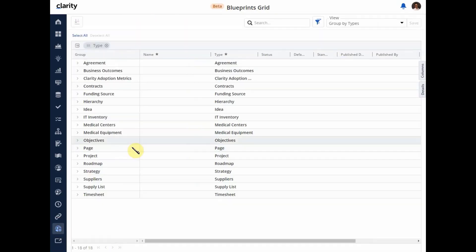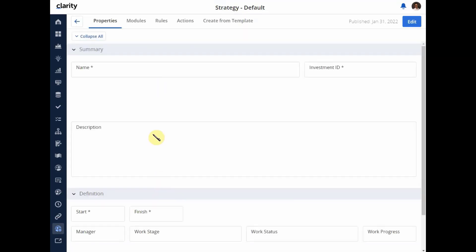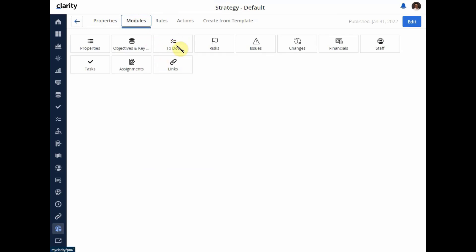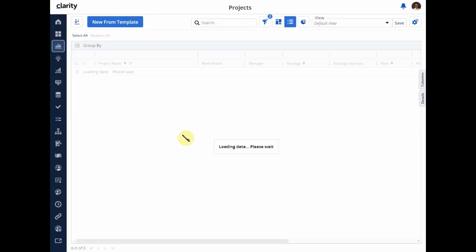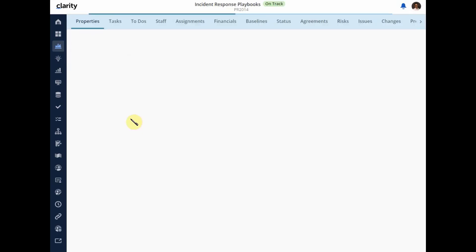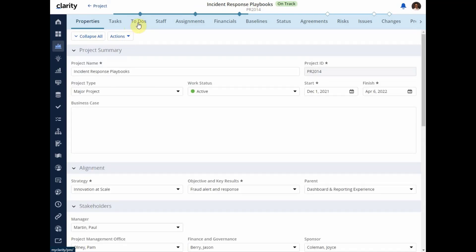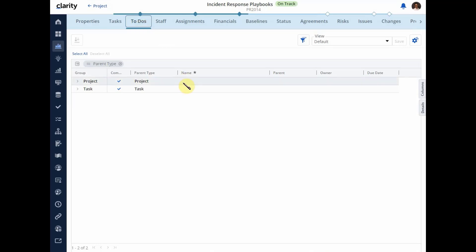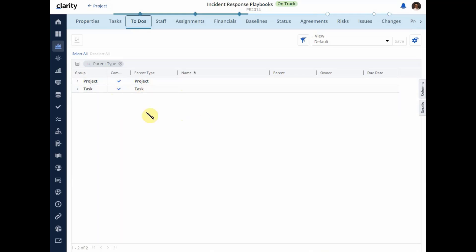Going into my custom investment type, I can see the same To-Do module is available there as well. For demo purposes, I have already included all of these modules in my blueprint — adding them is done by simply dragging and dropping. Next, let's go into one of my projects to see how To-Dos can be managed in a central location. I'm going to go into my project Incident Response Playbook. The To-Do module is already included, and navigating to it shows To-Dos created at both the task level and the project level. By default you see all data in a column view; I have grouped them by parent type for this demo.